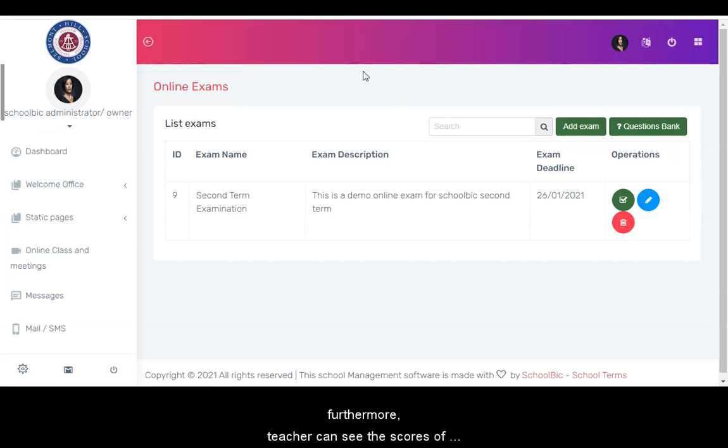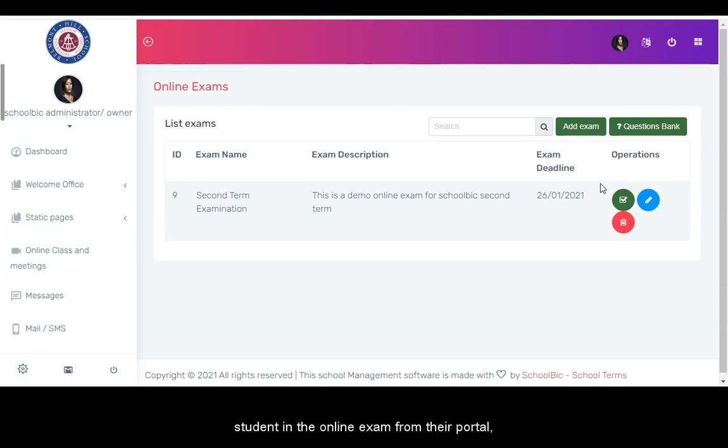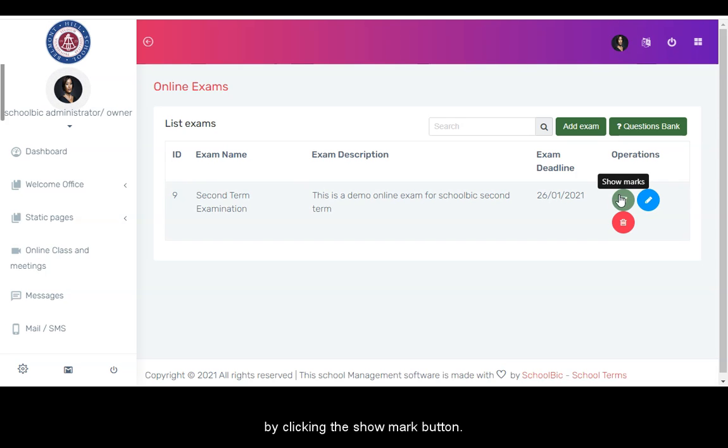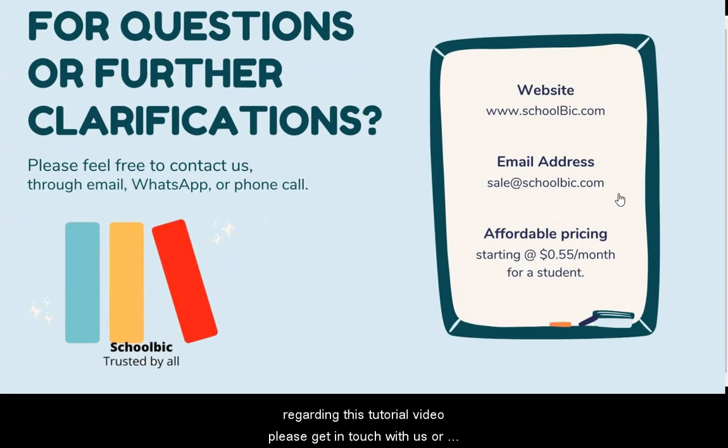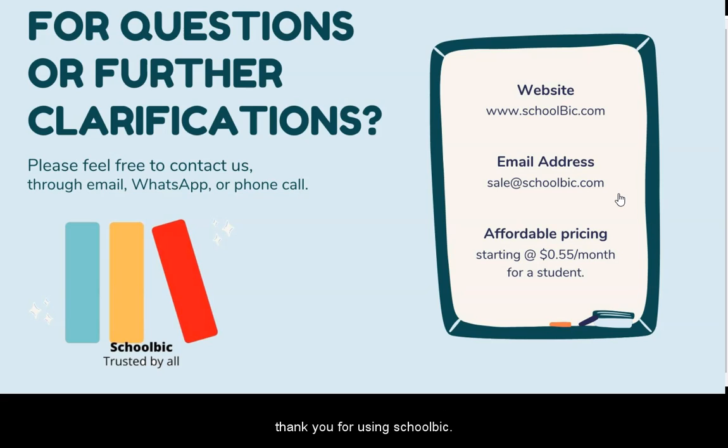Furthermore, teachers can see the scores of students in the online exam from their portal by clicking the show mark button. Lastly, if you have any questions regarding this tutorial video, please get in touch with us or contact your account manager. We'd be glad to hear from you. Thank you for using Schoolbix.